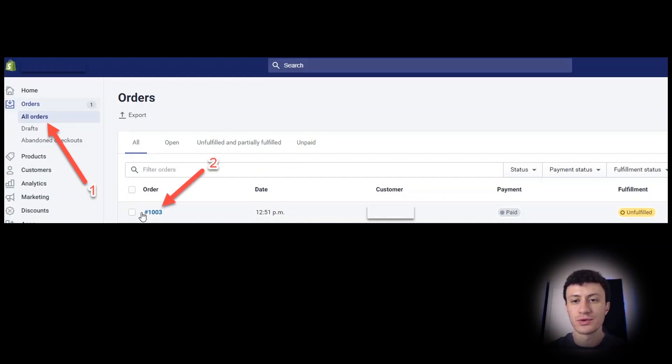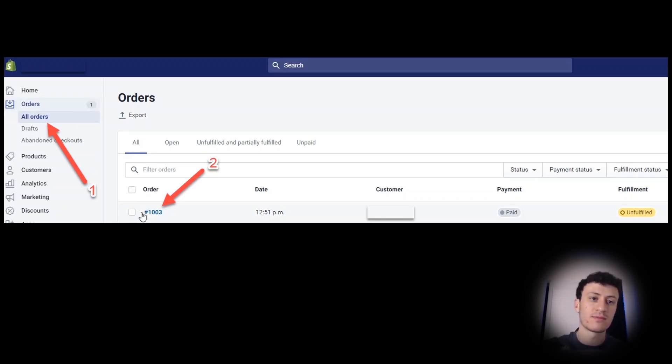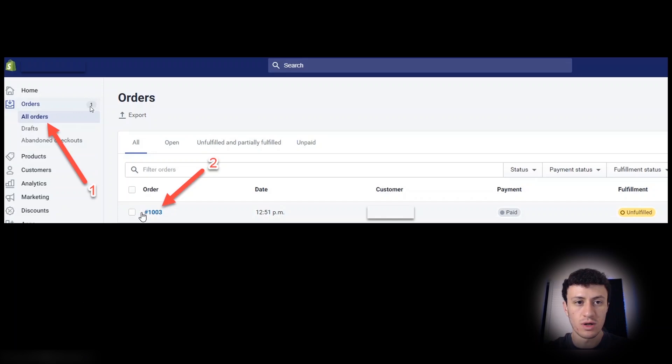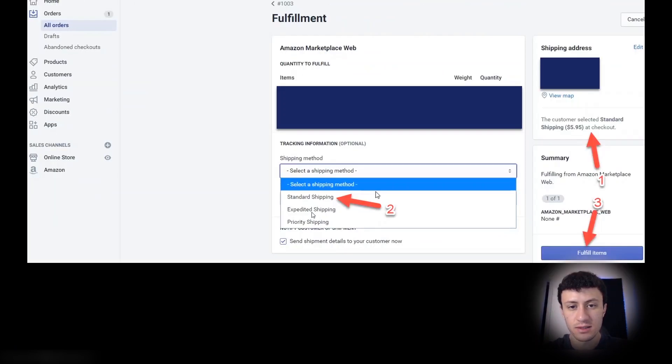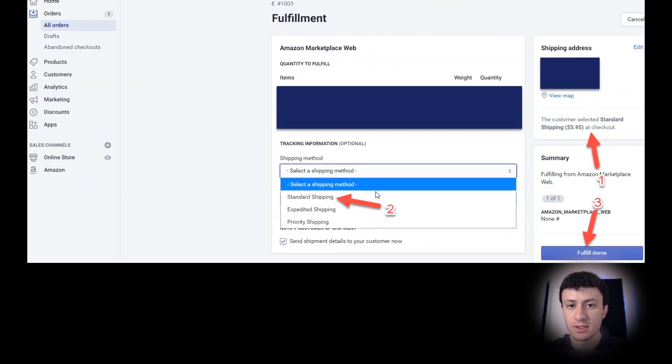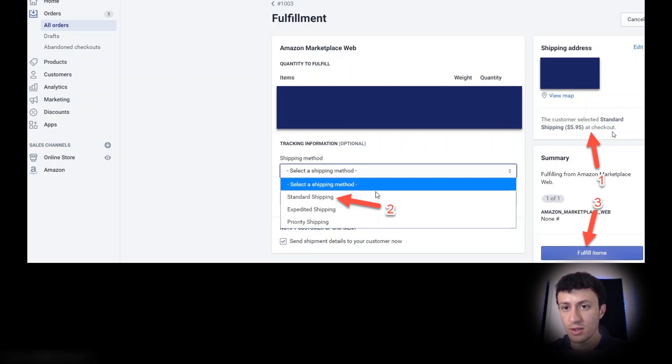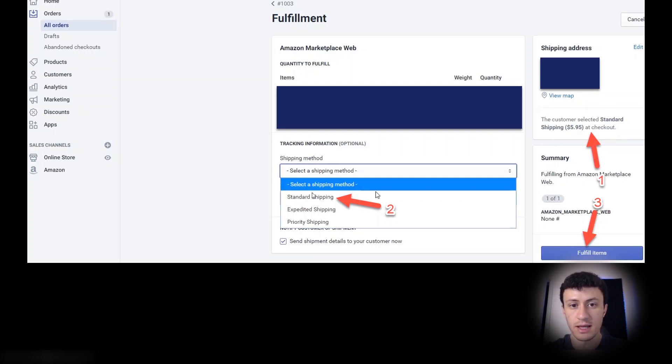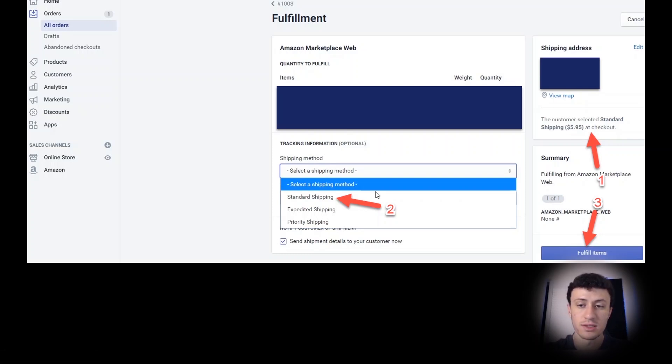I want to finally show you how to fulfill an order once you do get an order. So once someone buys your product, hopefully a lot of people are going to buy your product, you need to tell Amazon to send them one unit. So you'll get an order right here. You'll see one, two, or hopefully maybe 10,000 for you if you're selling a lot. All orders, click on that and then you'll find the order that you want to fulfill. It'll say right here, unfulfilled in orange. Click on it and then click on request fulfillment. And then finally, choose the shipping method that the customer chose. So the customer wanted to get it with standard shipping. They also had the option for two-day shipping and one-day shipping as we set it up. So on the right side, you can see what they chose. That's number one. Number two, you'll choose it to tell Amazon how to ship it and then fulfill items. And that's it. Amazon will get this information and send the product to the customer.